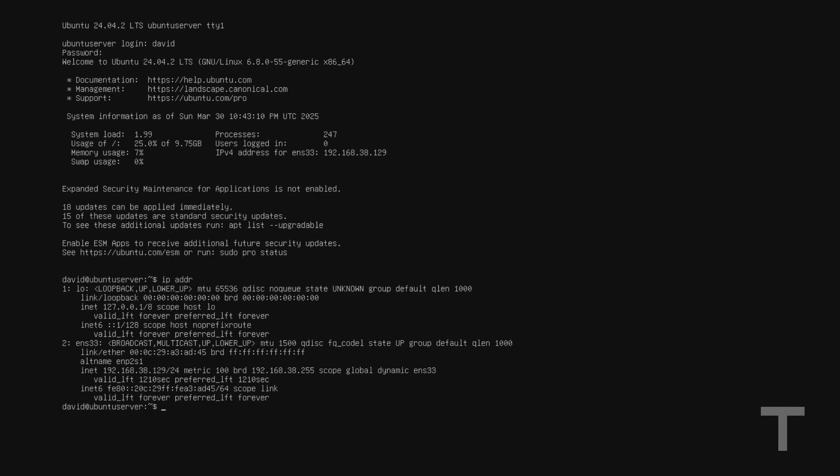And the next thing I want to take note of is the IP address, which we were automatically assigned from our DHCP server. In my case, this is 192.168.38.129 with a subnet of slash 24. A subnet of slash 24 means that on this network, the last octet or the last digits of the IP address may change. So the devices on this network may have an IP address of 192.168.38.1 to 192.168.38.254. Now we can either assign the IP address that we were given as our static IP address, or we can assign a different IP address in this range.